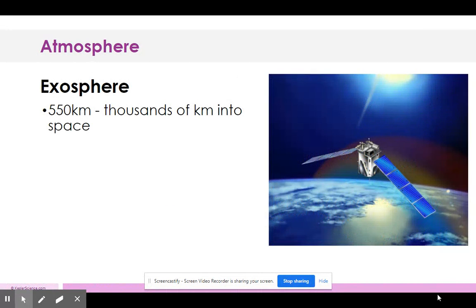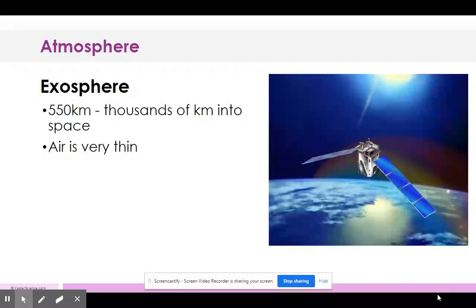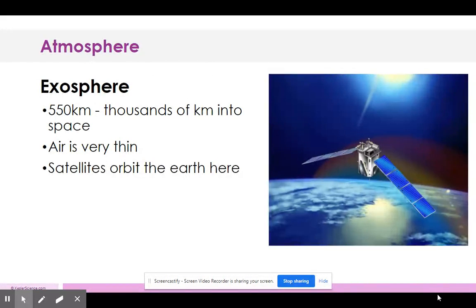The last layer is the exosphere, from 550 kilometers out into space. It's super-thin because space is a vacuum with no air molecules. Satellites orbit the Earth here. It's really hard to identify the definitive boundary between the exosphere and the thermosphere because the air is so extremely thin.